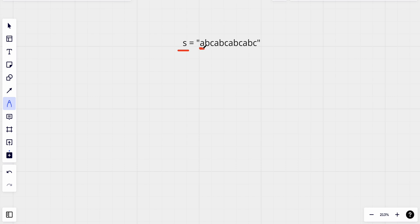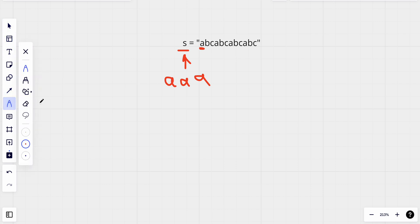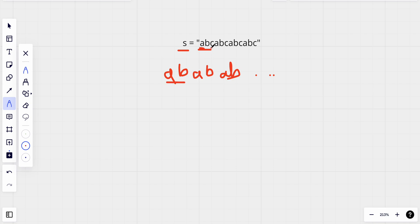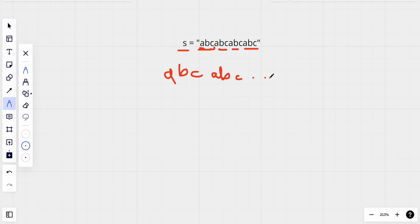Let's take an example. We can take the substring 'a' and try appending it multiple times, but that doesn't work because we have 'abc' in the string, not just 'a'. Then we try substring 'ab' - appending 'ab' repeatedly gives 'ababab...', but we have 'abc' in there too, so that doesn't work either.